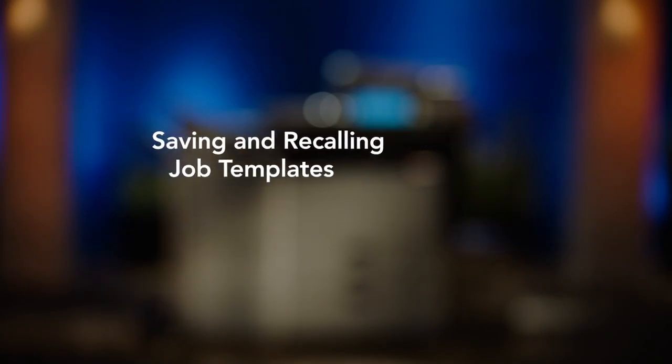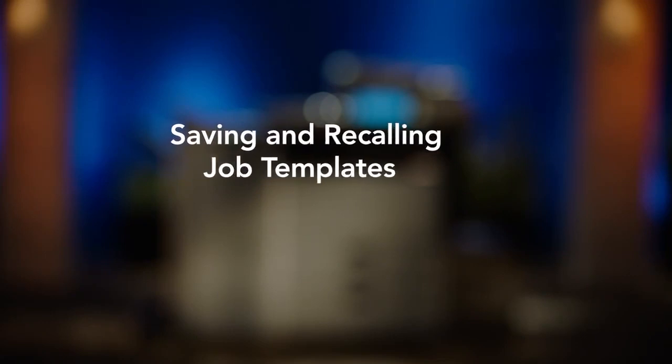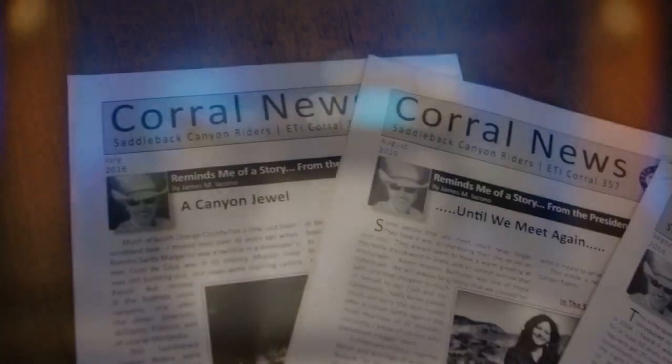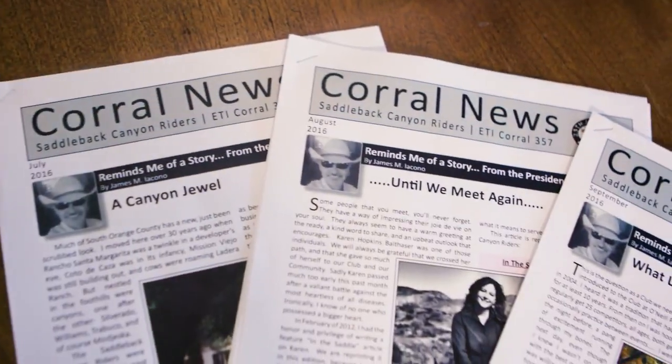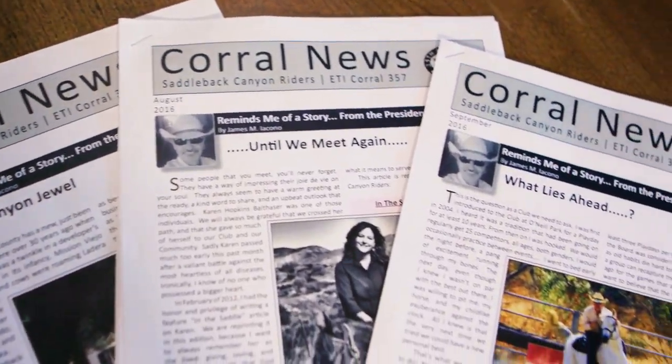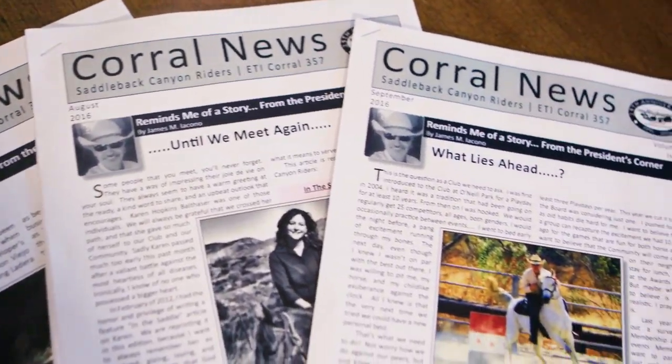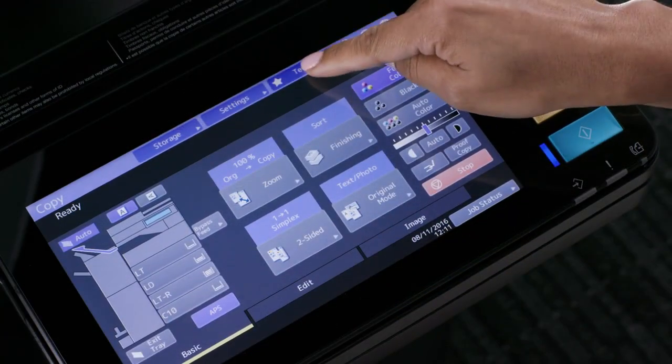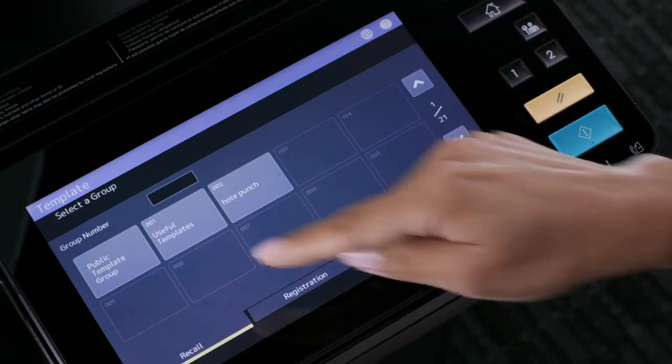In this video we'll demonstrate how to create and save templates on the MFP and then recall those templates. Templates are one-touch buttons for storing combinations of features that you often use together. It's like job memory for the modern age.